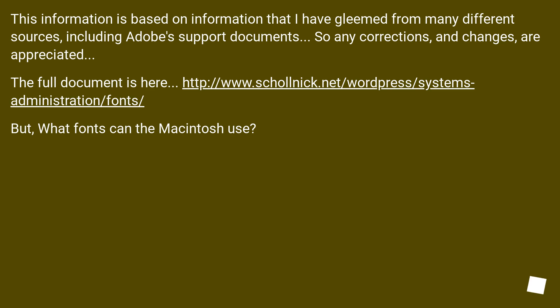This information is based on information that I have gleaned from many different sources, including Adobe support documents. So any corrections and changes are appreciated. The full document is here.